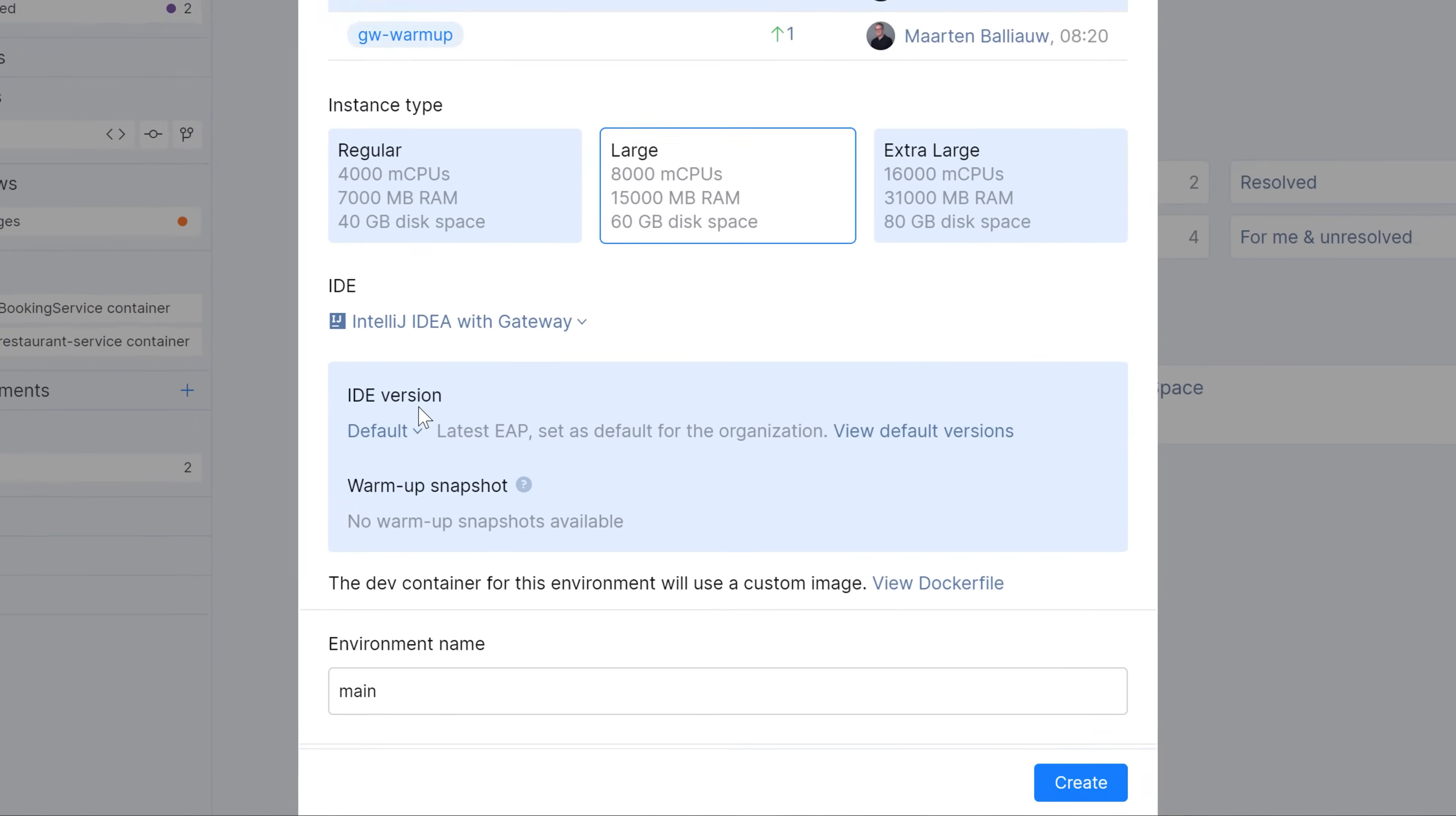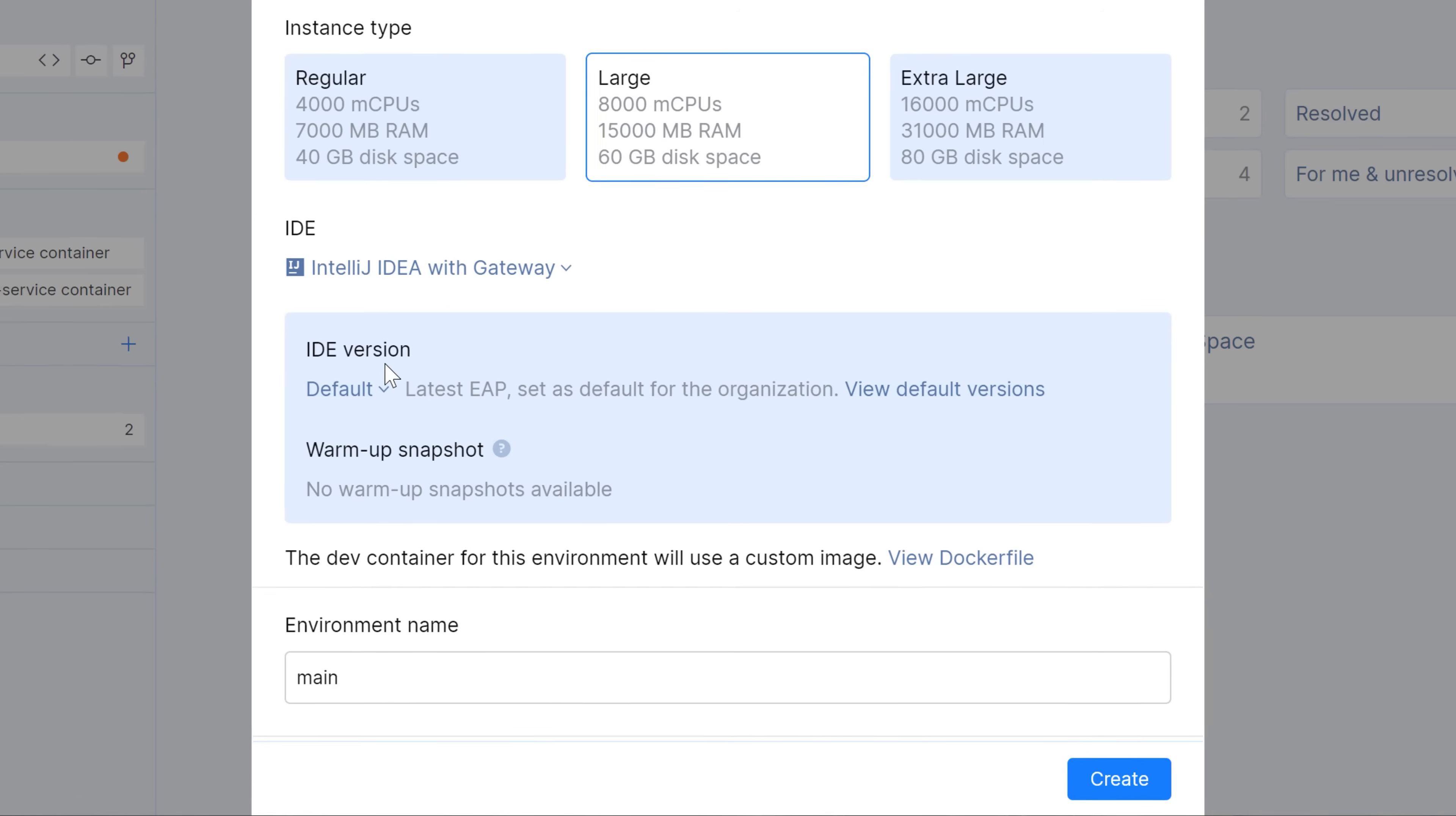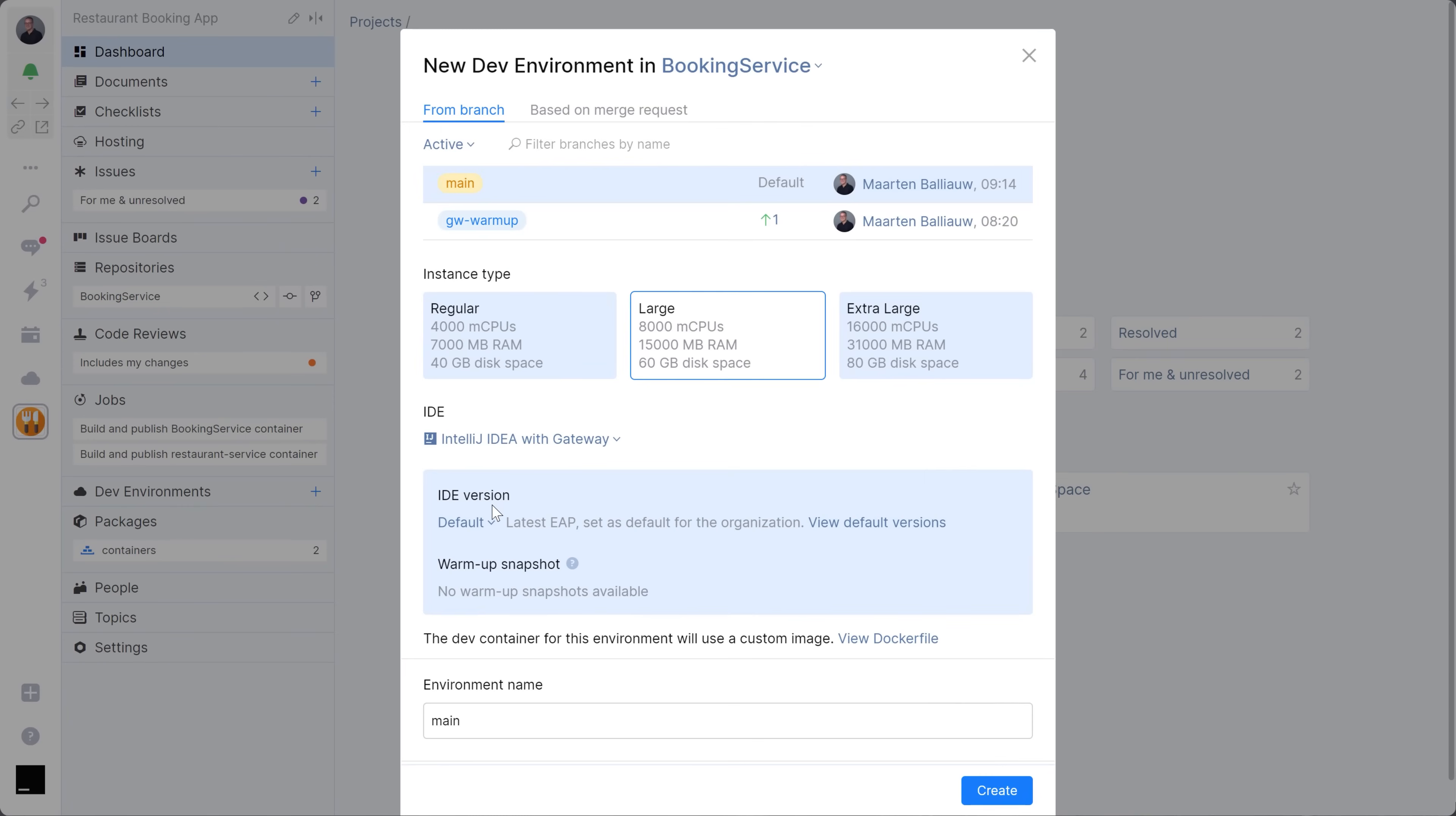You can speed up your dev environment creation with a warm-up script. You can use it to download and install project dependencies, index your project, and so on. You can also install additional tools in your dev environment with a custom Docker file or use the default one that Space provides.